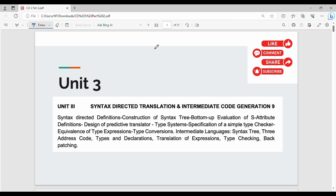Welcome back. In the previous video, we covered SDT, LSDT, SSDT. In this video, we will talk about Construction of Syntax Tree. Syntax Directed Translation is one of the applications of Construction of Syntax Tree.